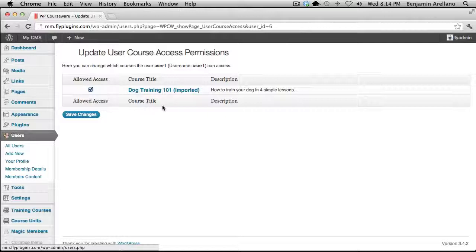Alright, that concludes this video on how to integrate WP Courseware with the Magic Members membership plugin. Thank you for watching.